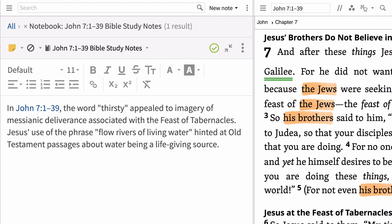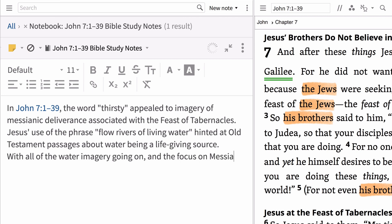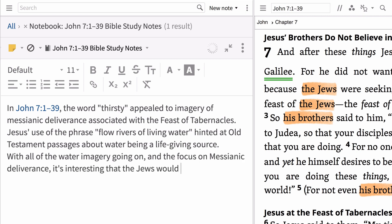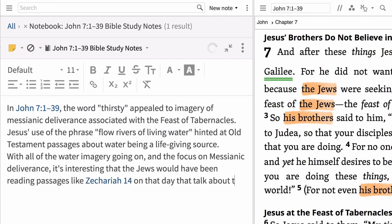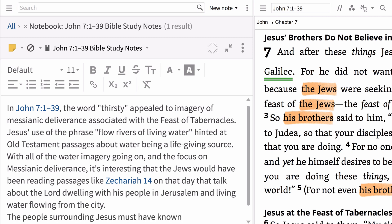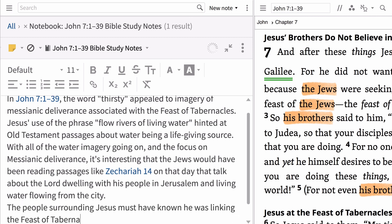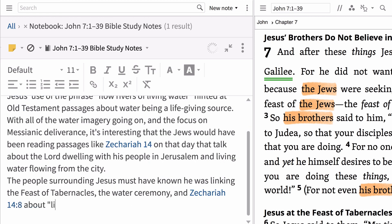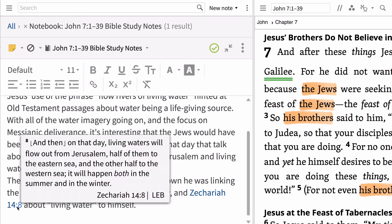You can add thoughts that you find interesting, like: with all of the water imagery going on and the focus on Messianic deliverance, it's interesting that the Jews would have been reading passages like Zechariah 14 on that day, talking about the Lord dwelling with His people in Jerusalem and living water flowing from the city. Notice that typing a comment like 'The people surrounding Jesus must have known He was linking the Feast of Tabernacles, the water ceremony, and Zechariah 14:8 about living water to Himself' in the content area will automatically link to that verse.